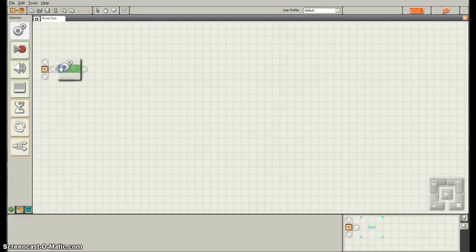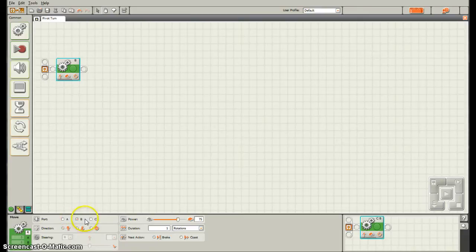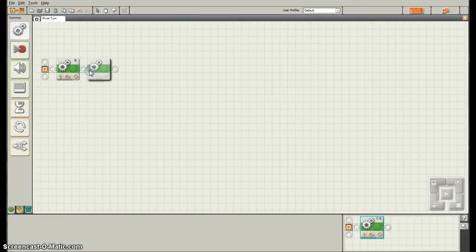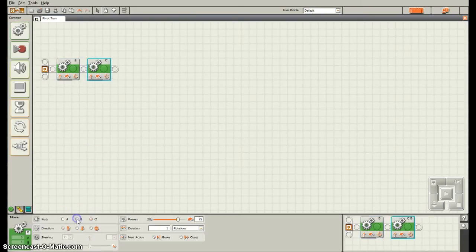Again, I want to bring out the move block. I only want one motor going so I'm changing this first one to B. I'm going to add a second move block and this one is going to be C. So the first one is B, the second one is C.